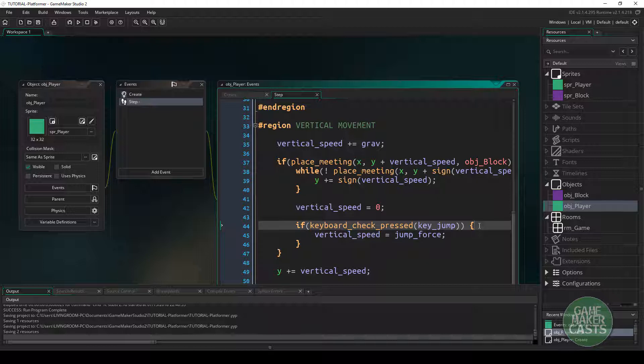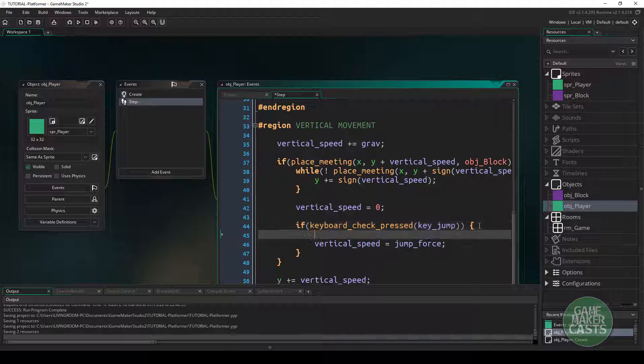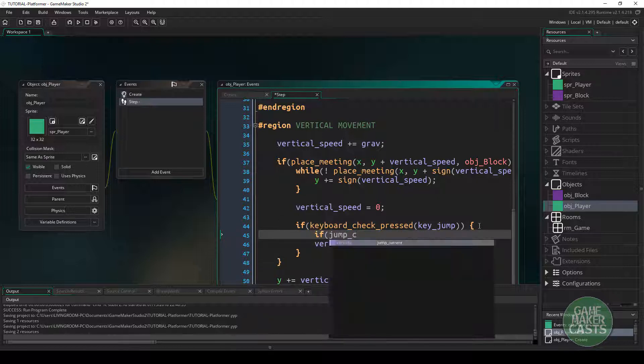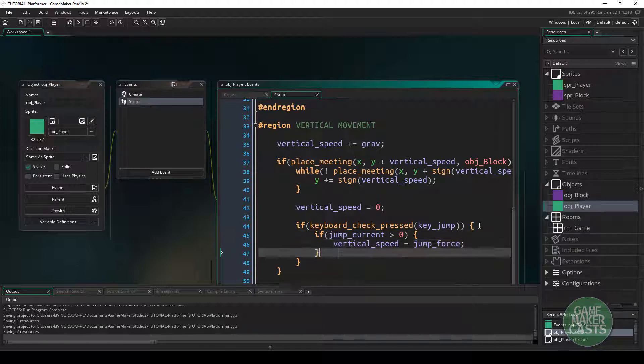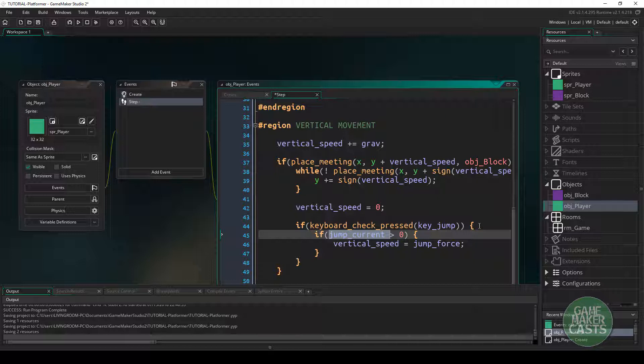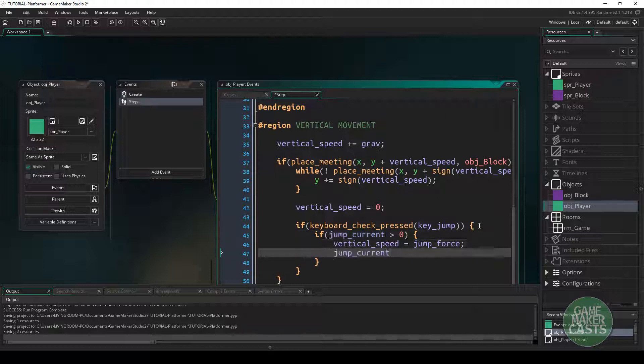We'll keep it simple, so we'll keep both if statements instead of just combining them into one. We'll say if the jump_current is bigger than zero, then we will allow our player to jump. Once we have allowed our player to jump, we need to take one of the jumps away.